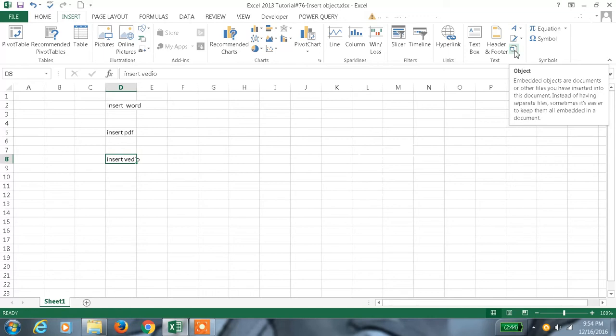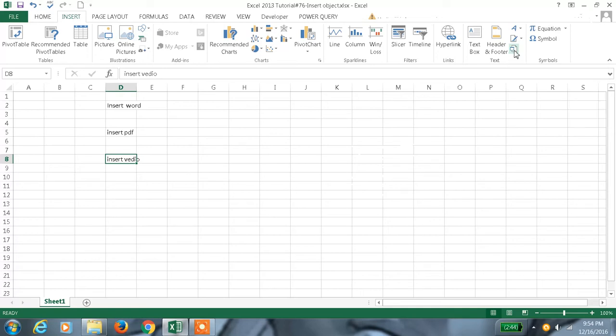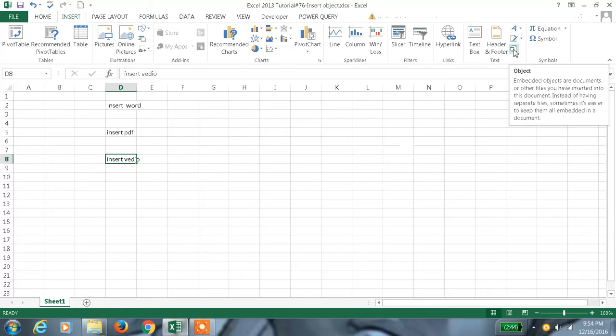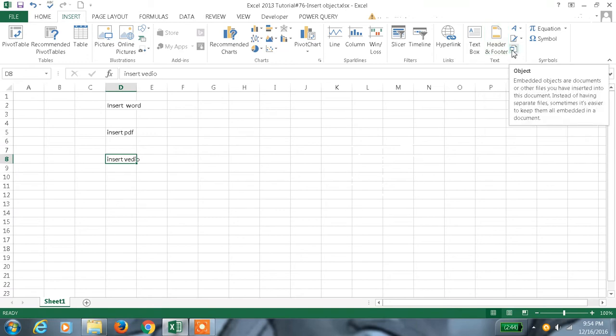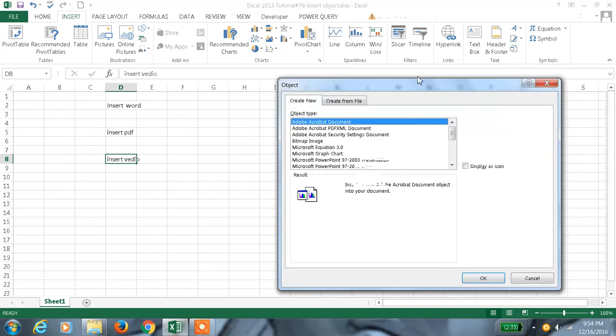In 2010, I think it will show 'insert object' or something like that in the name itself. But in 2013 we have this symbol. The description also shows that embedded objects or documents are other files you've inserted into this document. Instead of having separate files, sometimes it's easier to keep them all embedded. Just click on this.